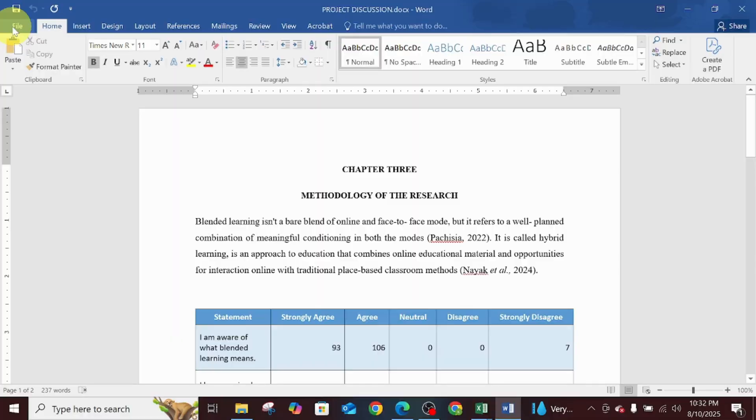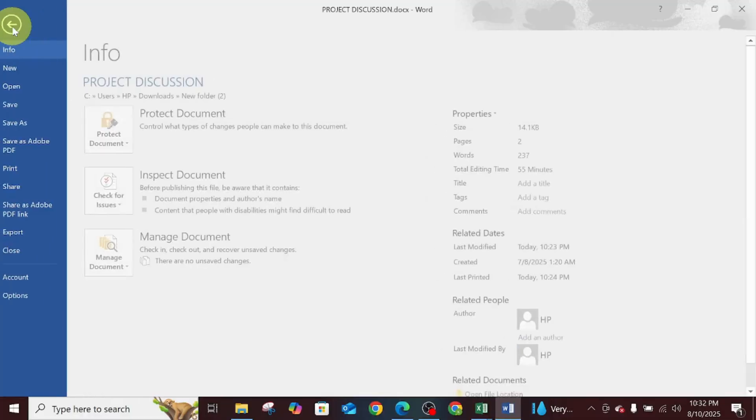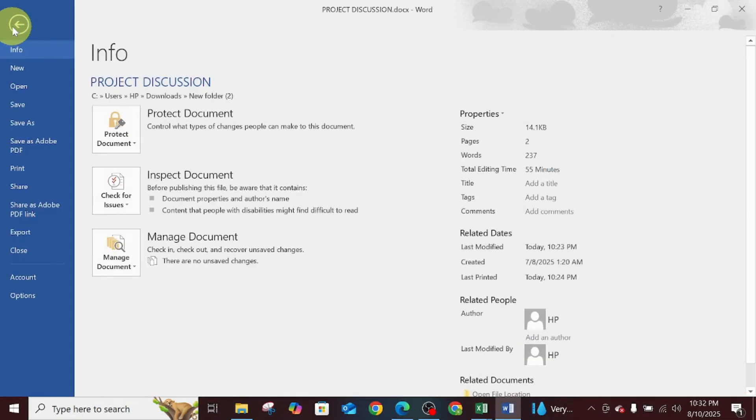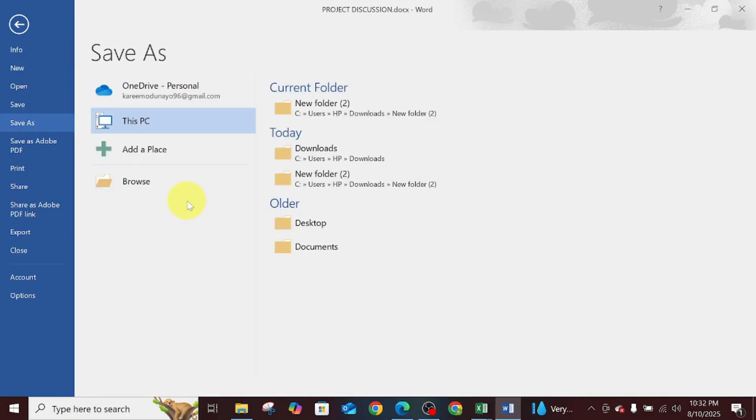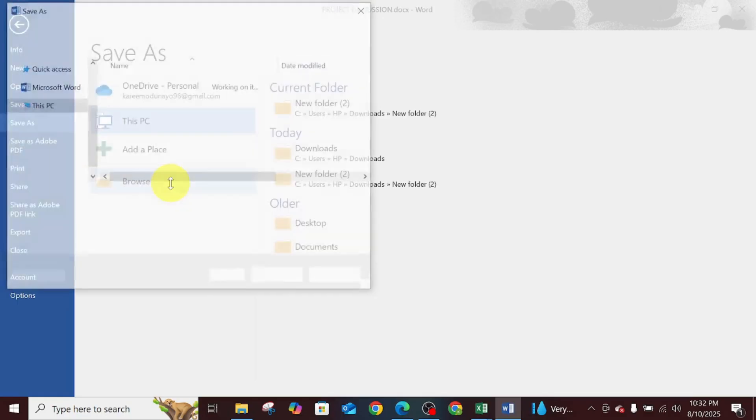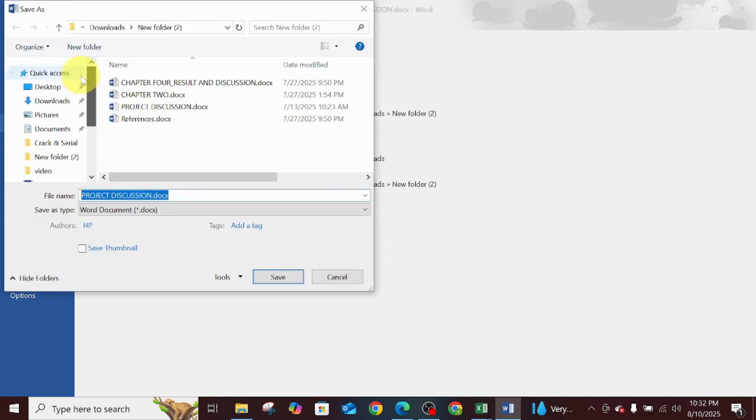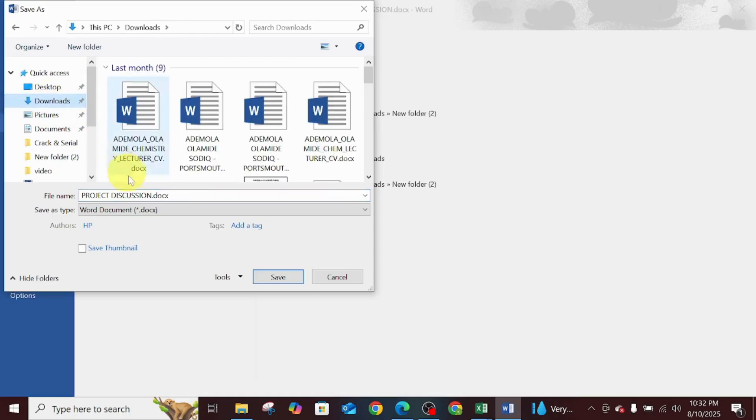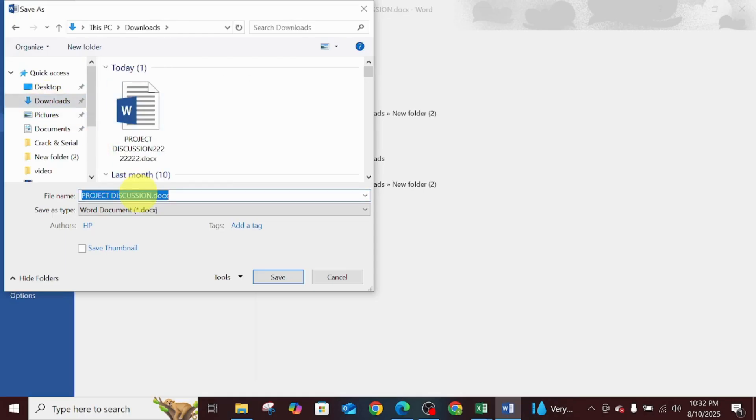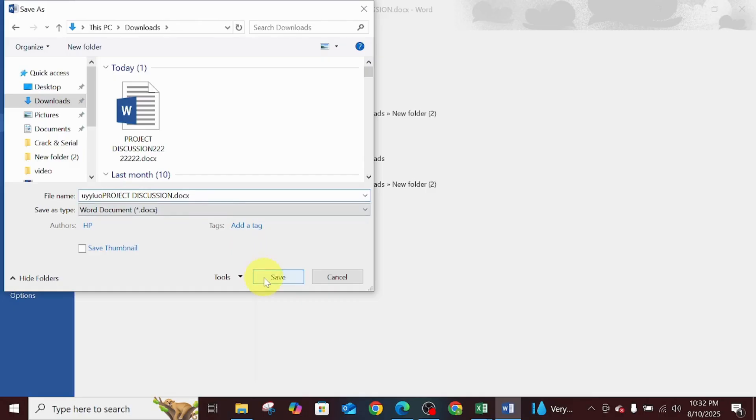The first thing to do is click on File. Follow the highlighter. Now you click on Save As. When you click on Save As, you click on Browse to know the location where you want to save the document. I'm saving on Downloads.